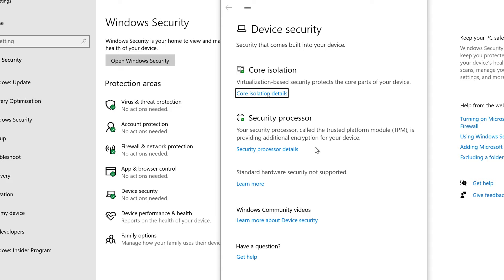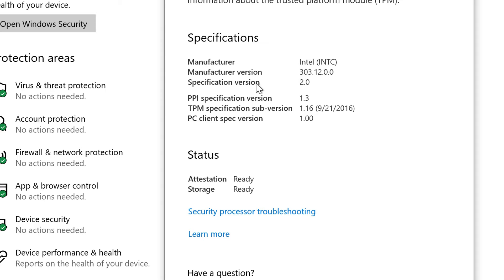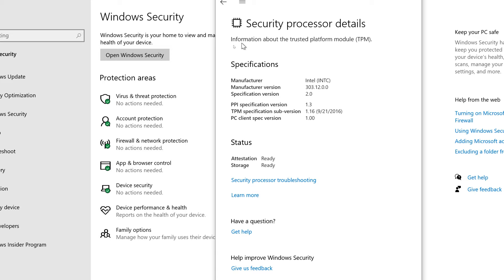We could actually click on that and you will see now that the spec version of the TPM is 2.0. Status ready, all that good stuff. Information about the trusted platform module.